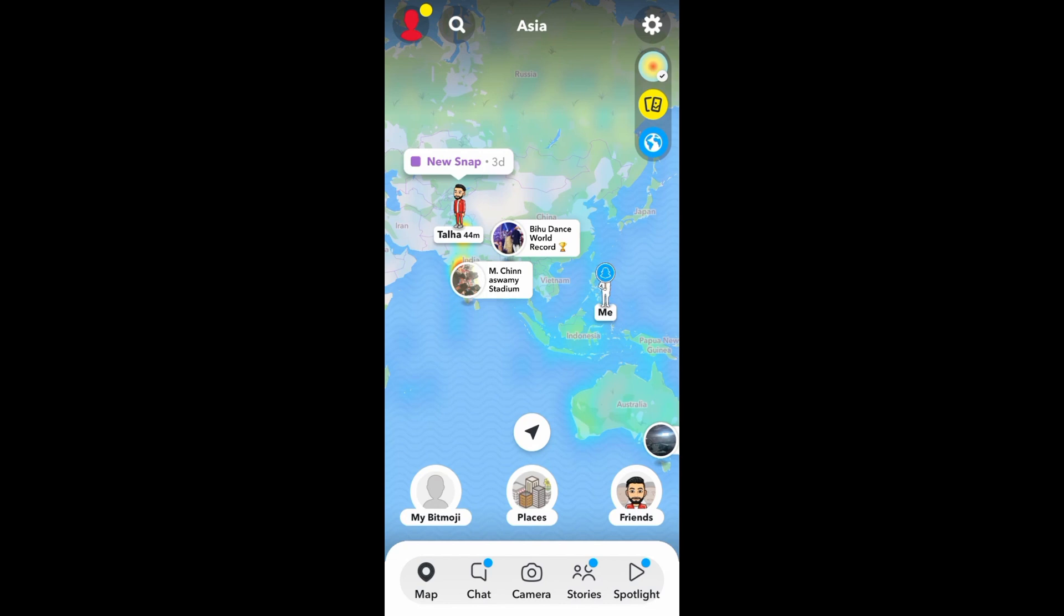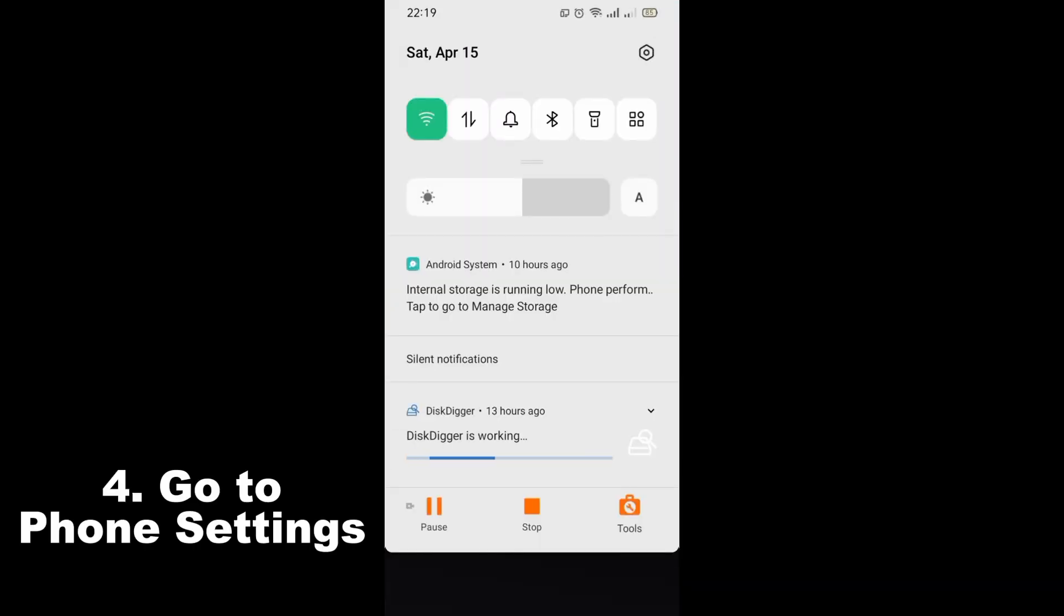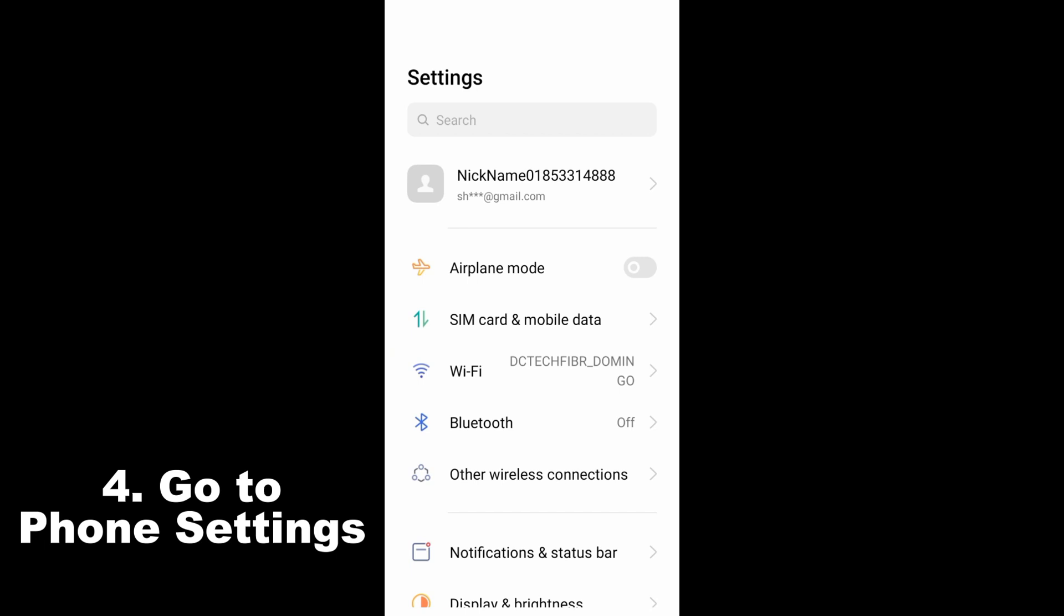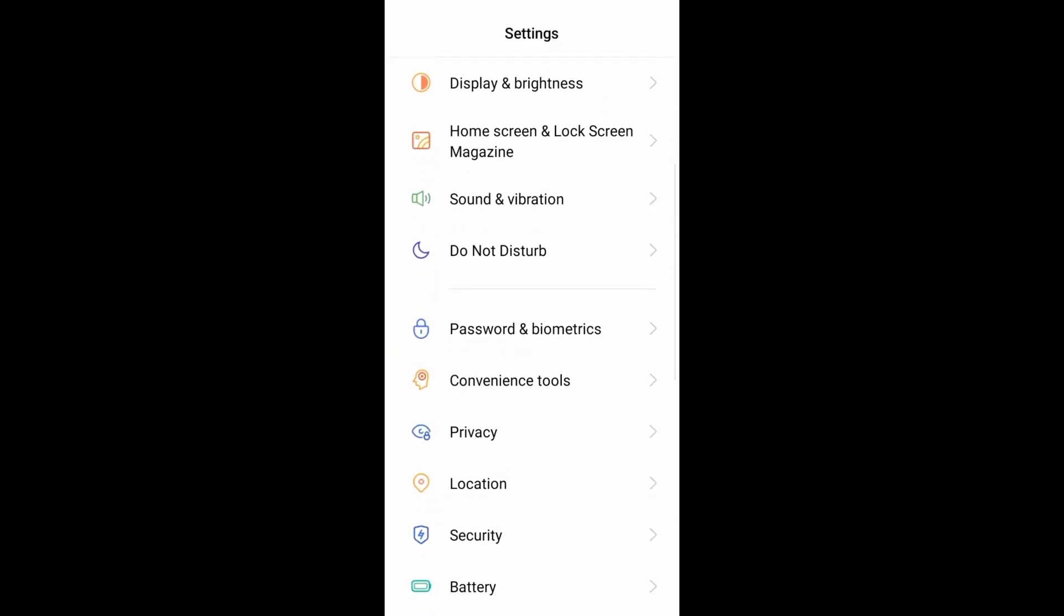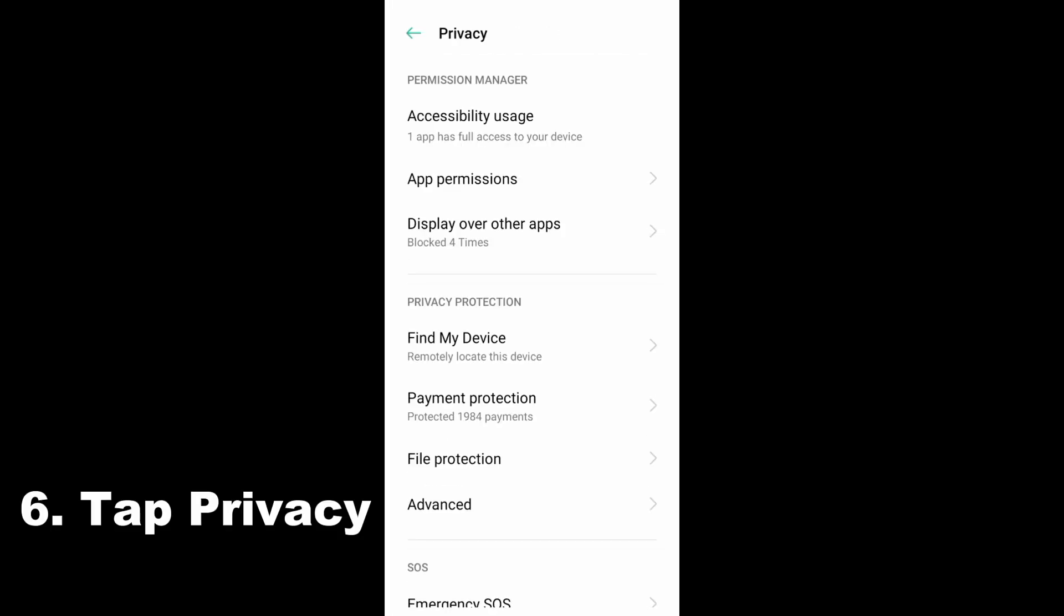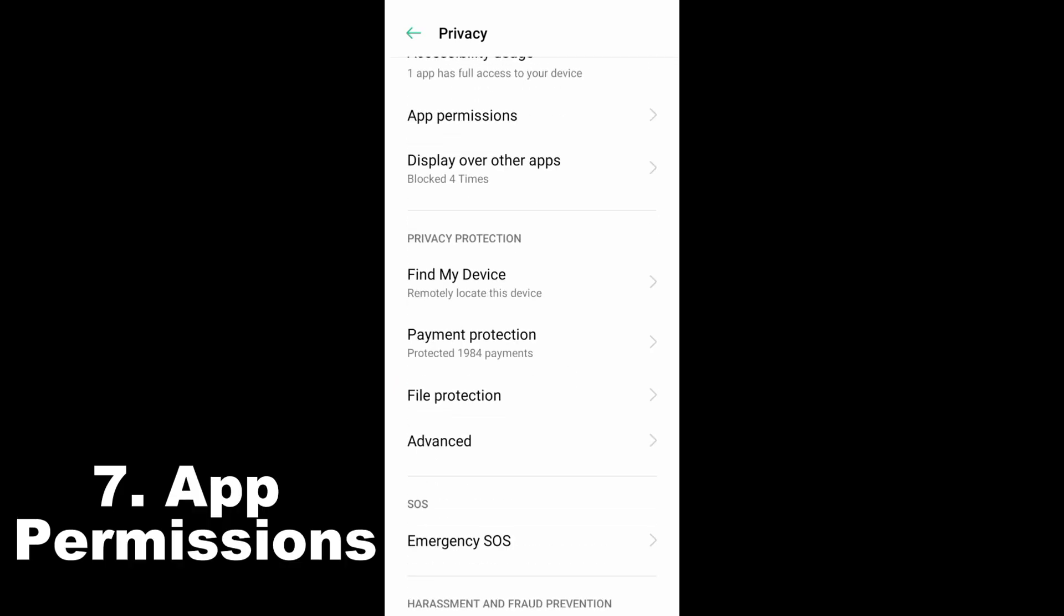Another way to freeze your location in Snapchat is to simply go to your phone settings, scroll down and look for privacy. Tap this and then scroll down and tap app permissions.